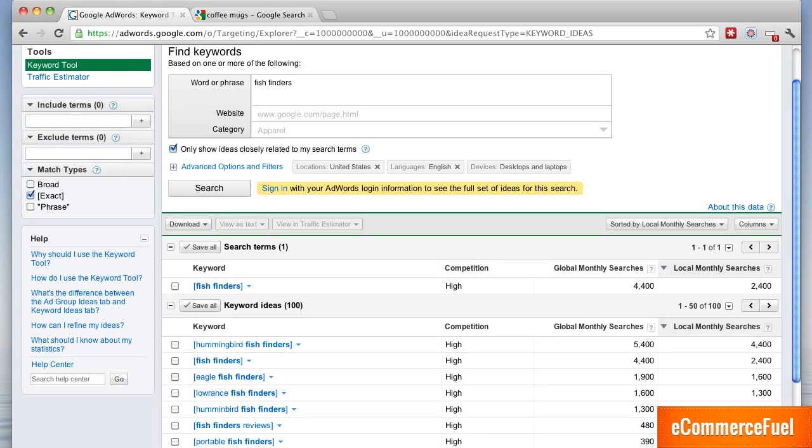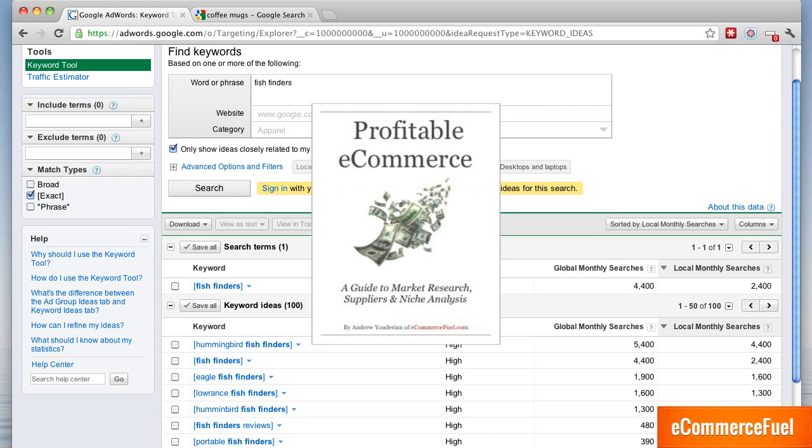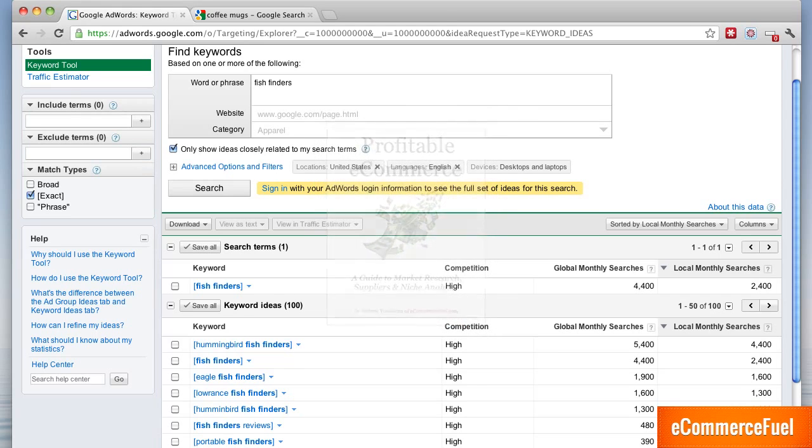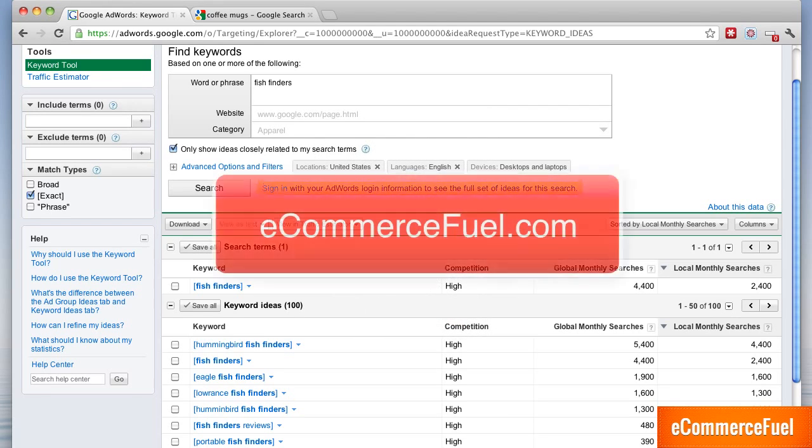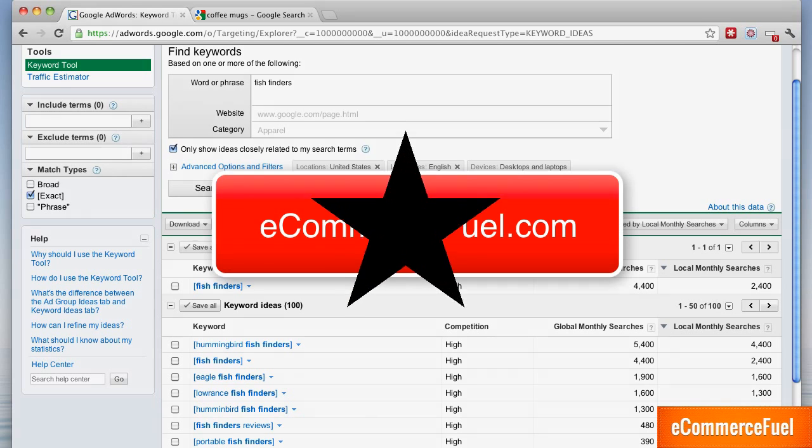If you did enjoy this video and are interested in learning more about niche evaluation, market research, e-commerce and how to start your own business or how to do research and improve your existing e-commerce business you'll want to check out my e-book Profitable E-commerce. It's a 55 page really in-depth guide to picking an e-commerce niche and starting an e-commerce business. You can get that for free at my website ecommercefuel.com. Thanks for watching and I hope to see your questions in the comments below.